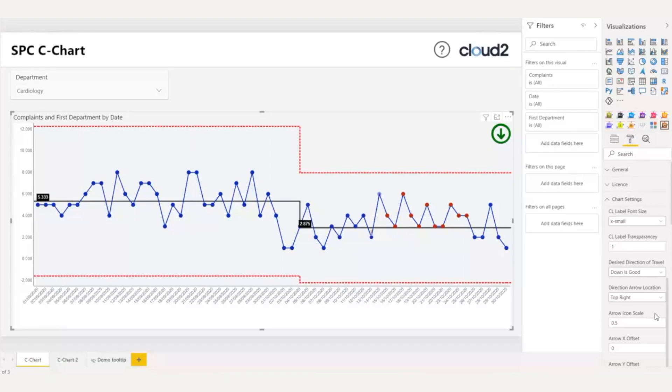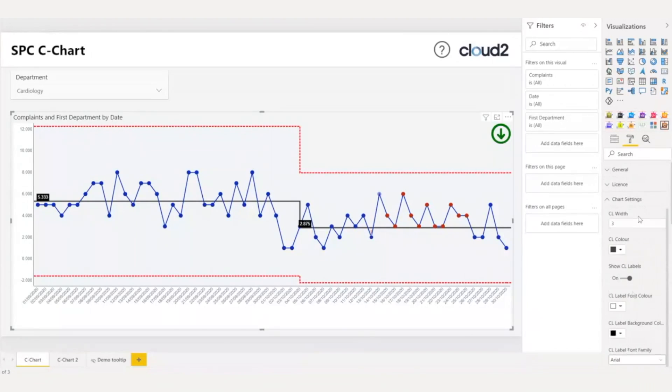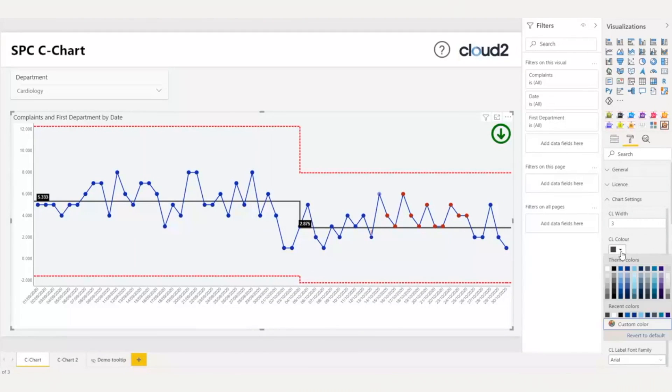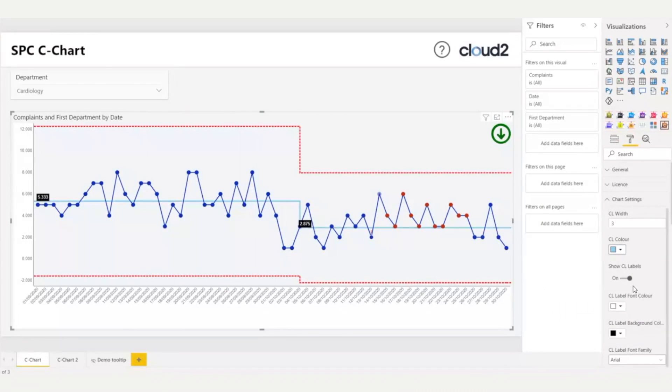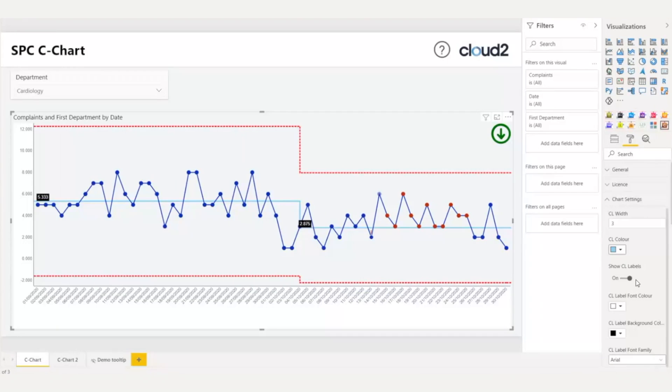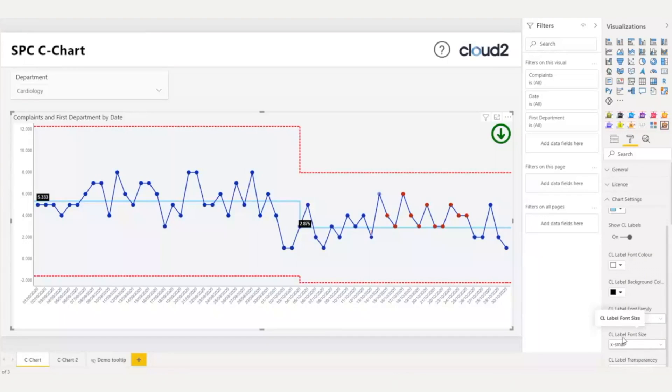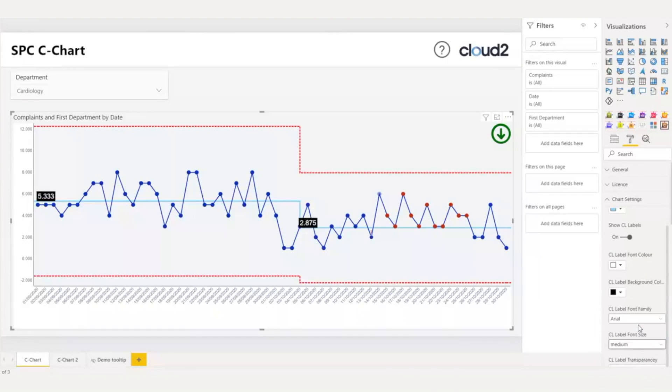Now, I want to change the color of the center line. Under the chart settings, I will choose the center line color and select the color that I would like to apply. Also, I would like to increase the font size of the center line, and here I will scroll down and find the center line label font size, and I will choose medium.